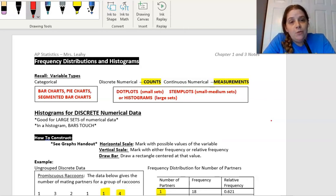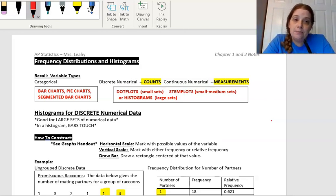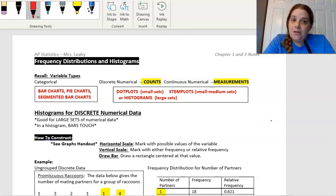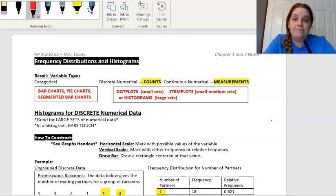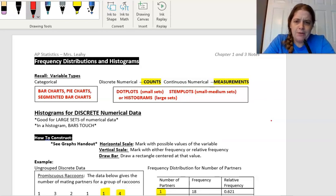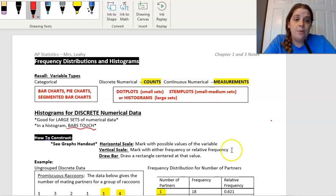It's good to remember that you really use a histogram when you have a lot of data. If you have a small set of data, it's usually okay to use a stem plot or a dot plot. On the other side, if you have a large set of data, don't make a stem plot or a dot plot — those are inefficient ways to display that. One important thing to remember about histograms: unlike a categorical bar chart, in a histogram the bars are going to touch.